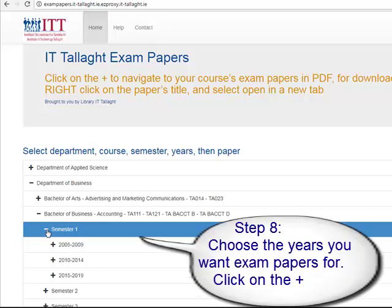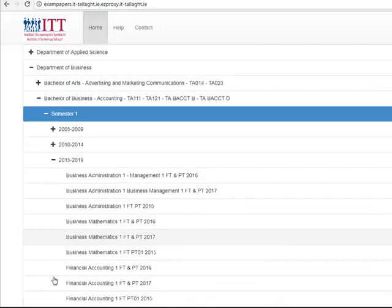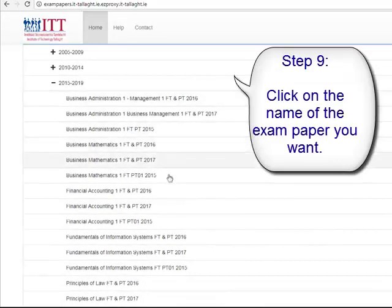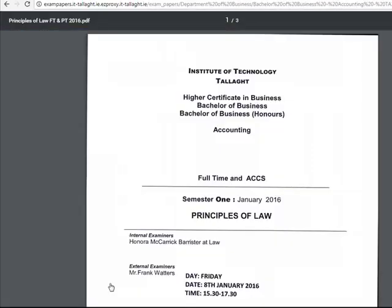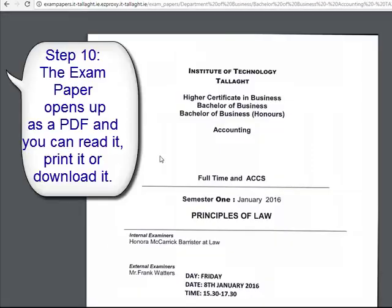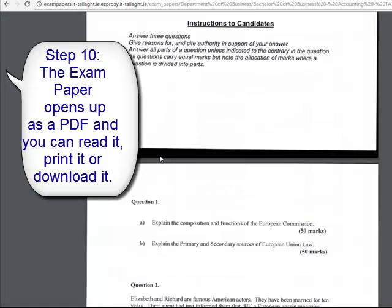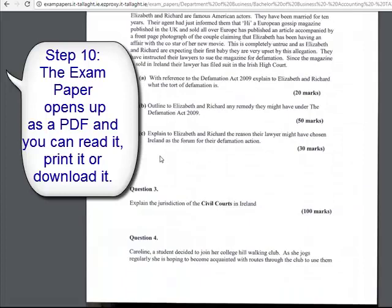Then you have to pick what year you want exam papers from — I'm going to go 2015 to 2019. The exam papers open up in front of you with the names of them. If you click on an exam paper, it will open up in a PDF.